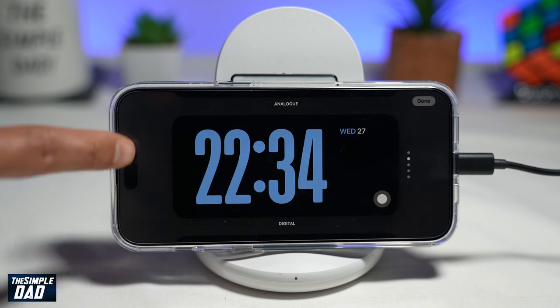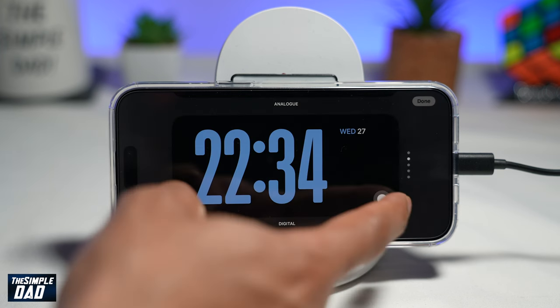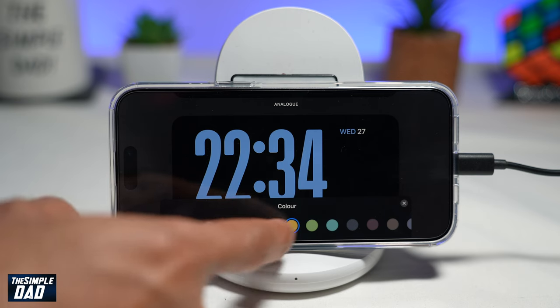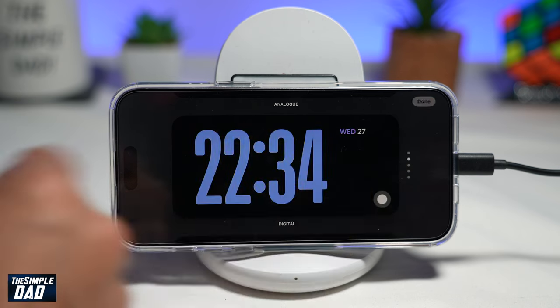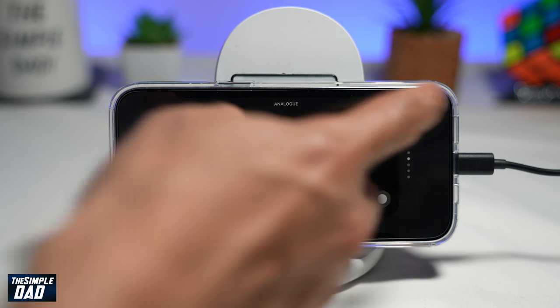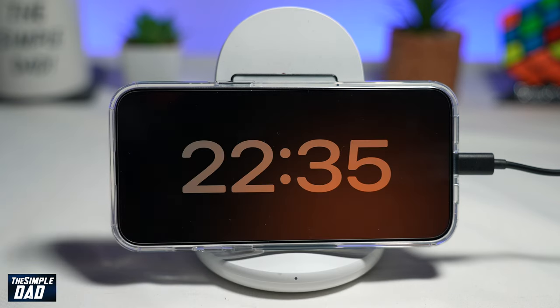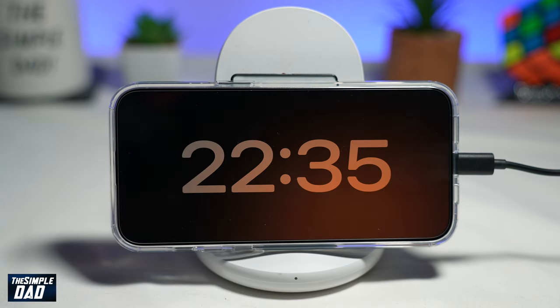And now you have a fancy watch. Again, you can select another face, select the colors, and then tap done. So there you go, guys. That is how to edit and customize your standby screen on iOS 17.